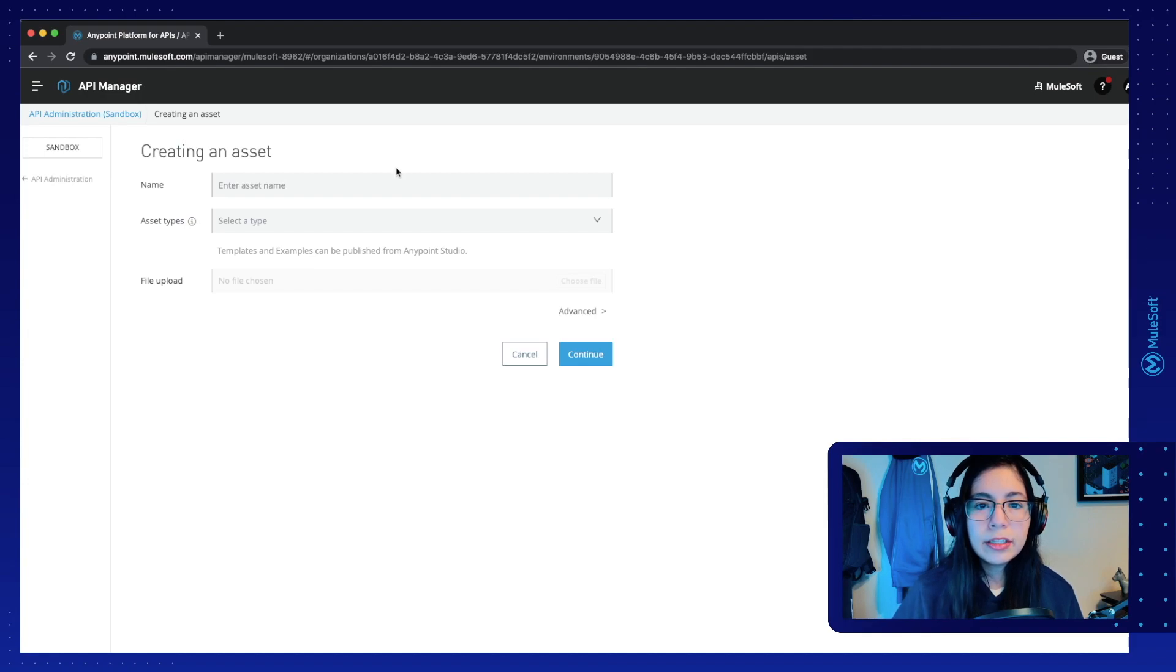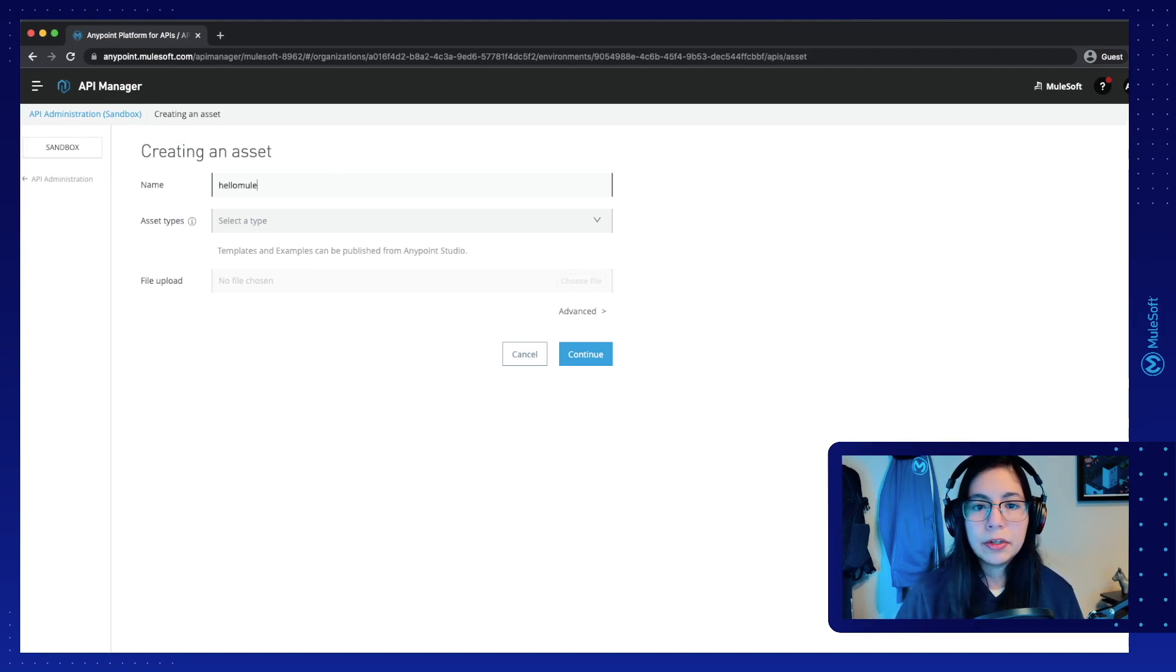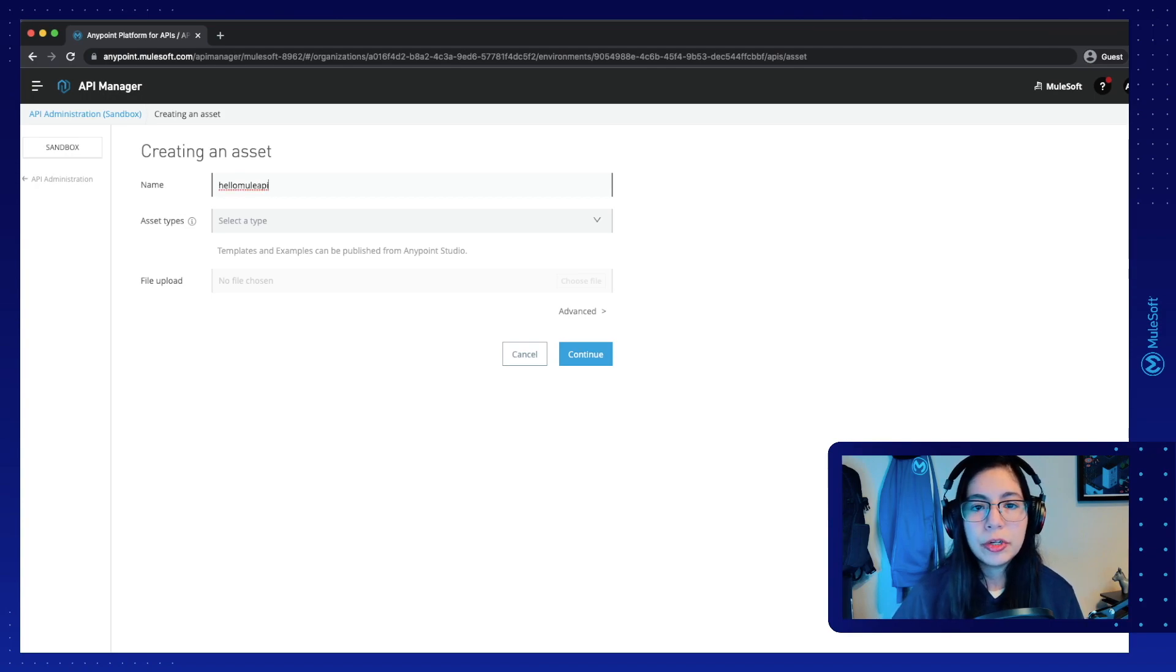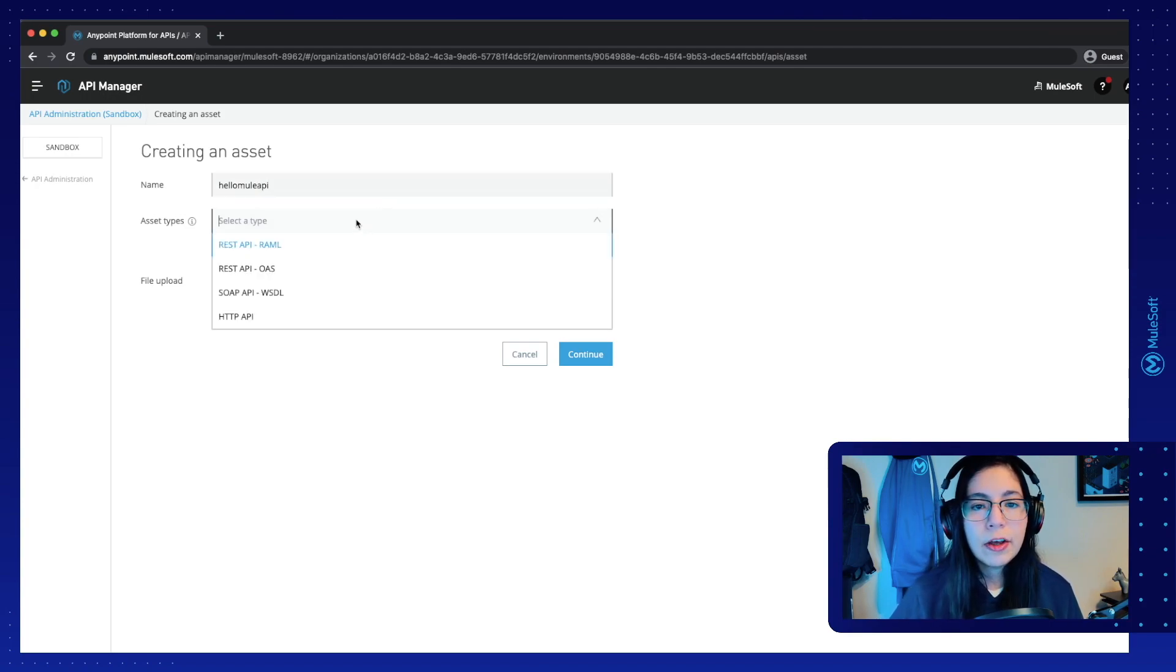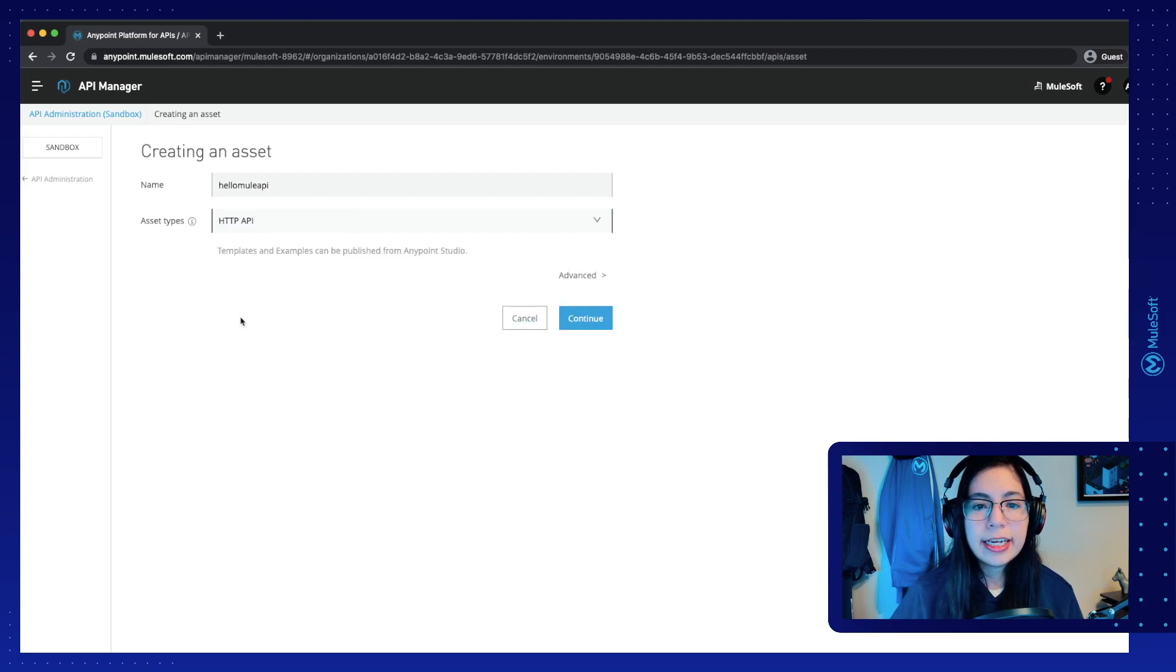Now, on this screen, let's name our asset. In my case, I will put HelloMule API. You can put HelloMule or name it however you prefer. On the asset type, let's select HTTP API and click on Continue.